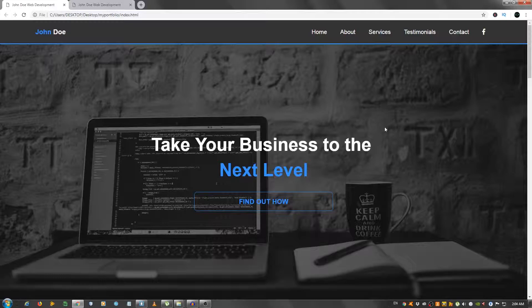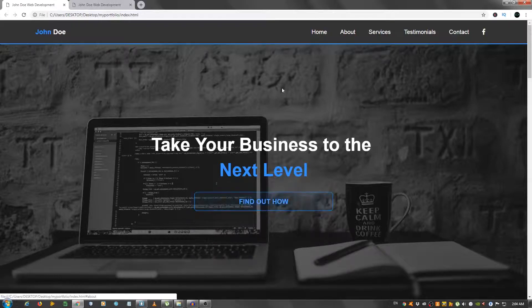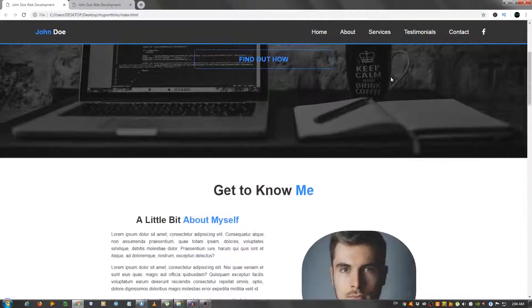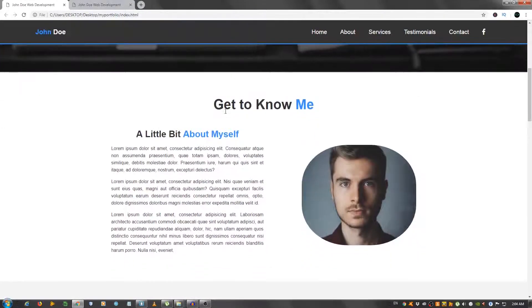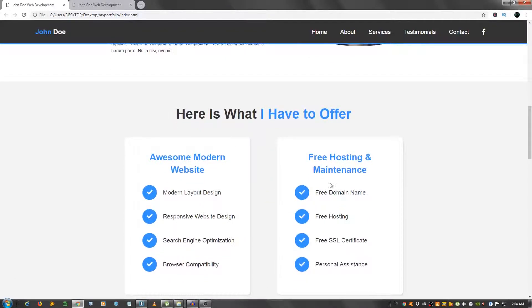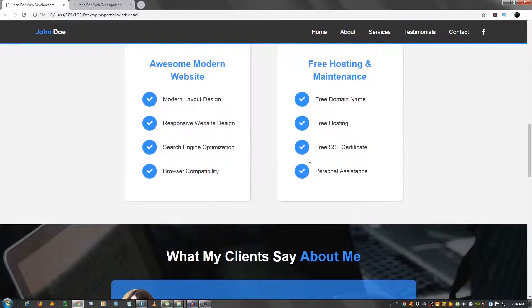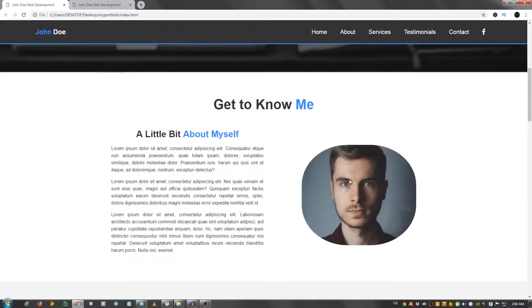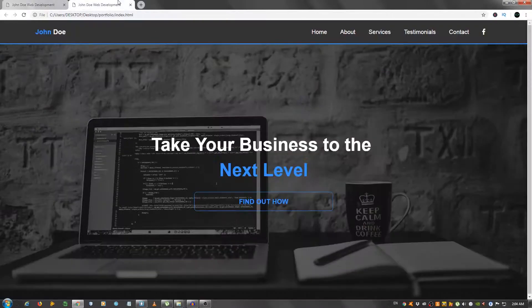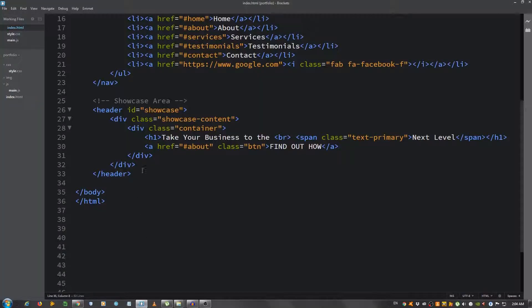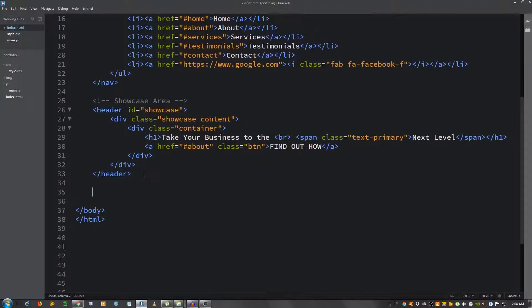Without further ado, let's get straight into the video. If you haven't watched the first part, I'm gonna put a link in the description below. In the previous part we did the navbar and the showcase area. In this video we're gonna code the about me section and the services section.